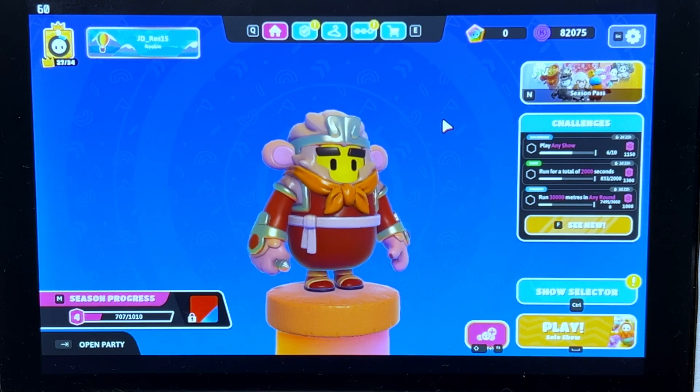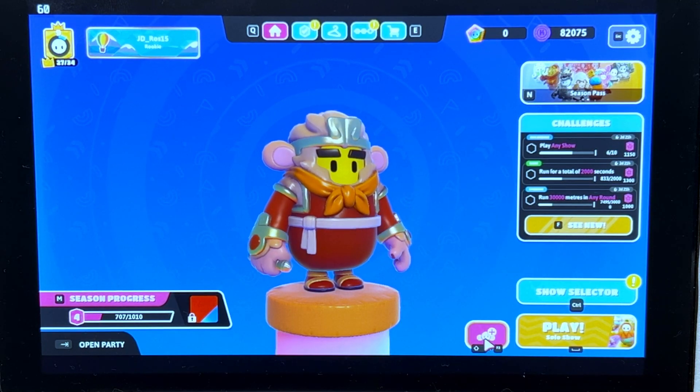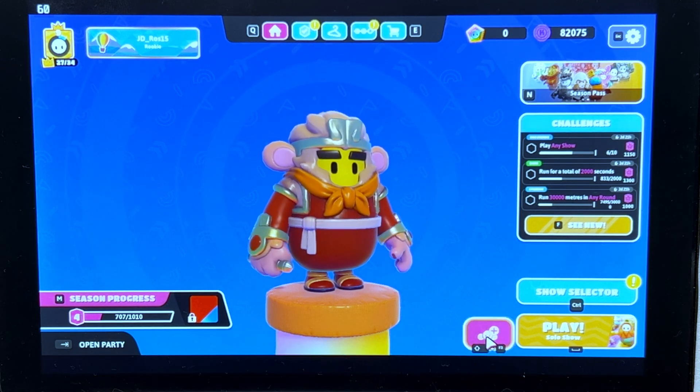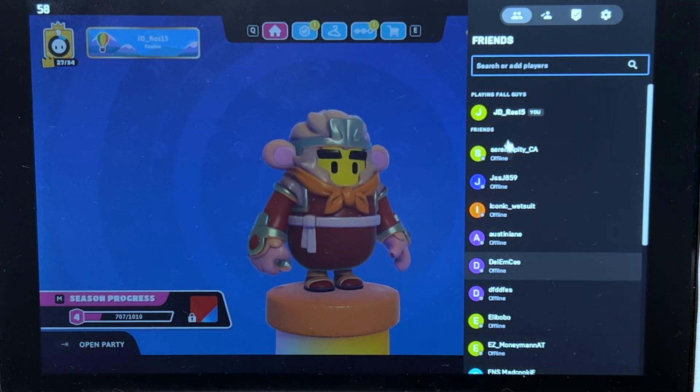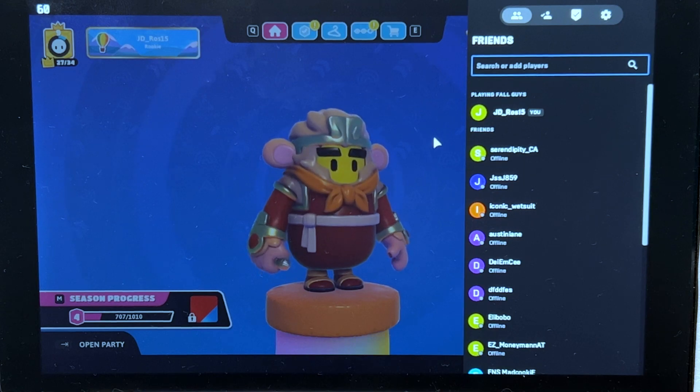After doing that, when you go back to Fall Guys, this button for inviting friends should now work. There we go. You can now play with your friends.